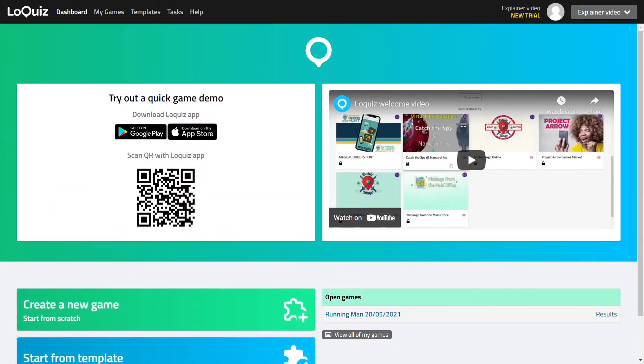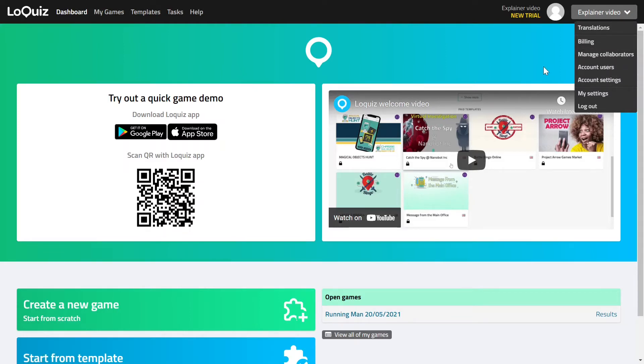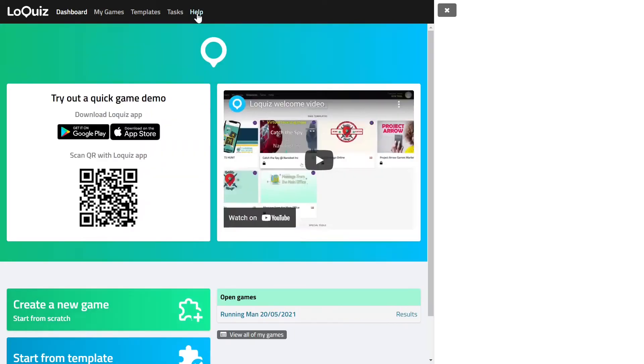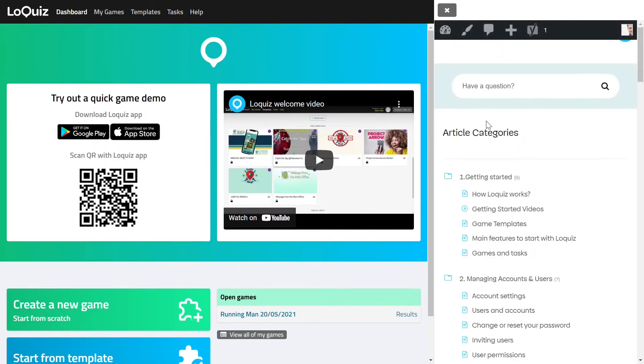Up here you have the menus. On the right corner there is a user menu so you can change your user settings and account settings. Then there is a help menu that will open the help base right inside the Loquiz creator so you can search for your help subjects if needed.